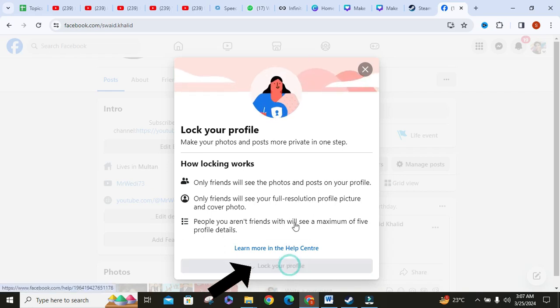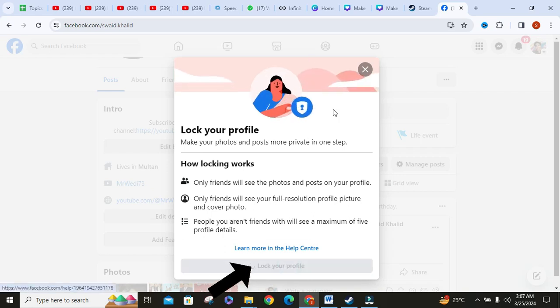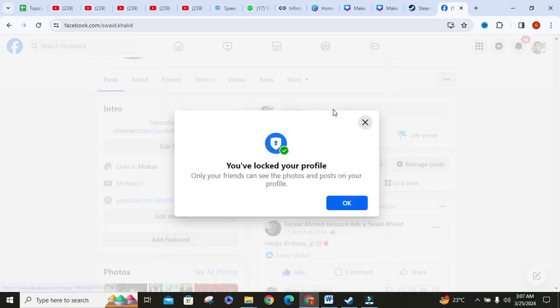Then click on lock your profile. As you can see that your account is locked. Now click on OK.